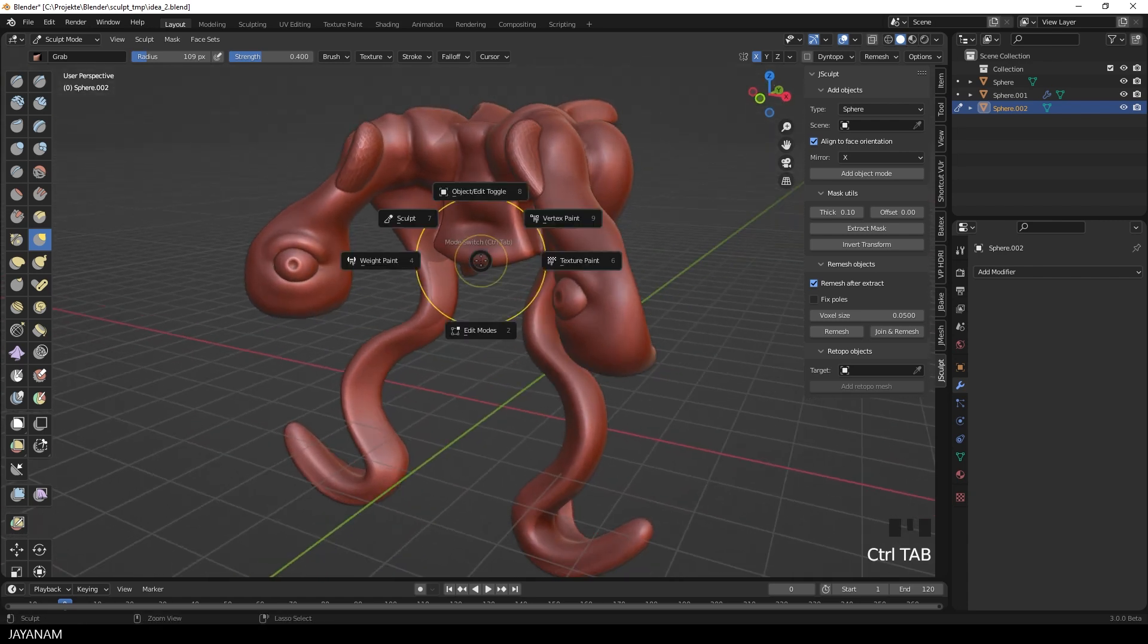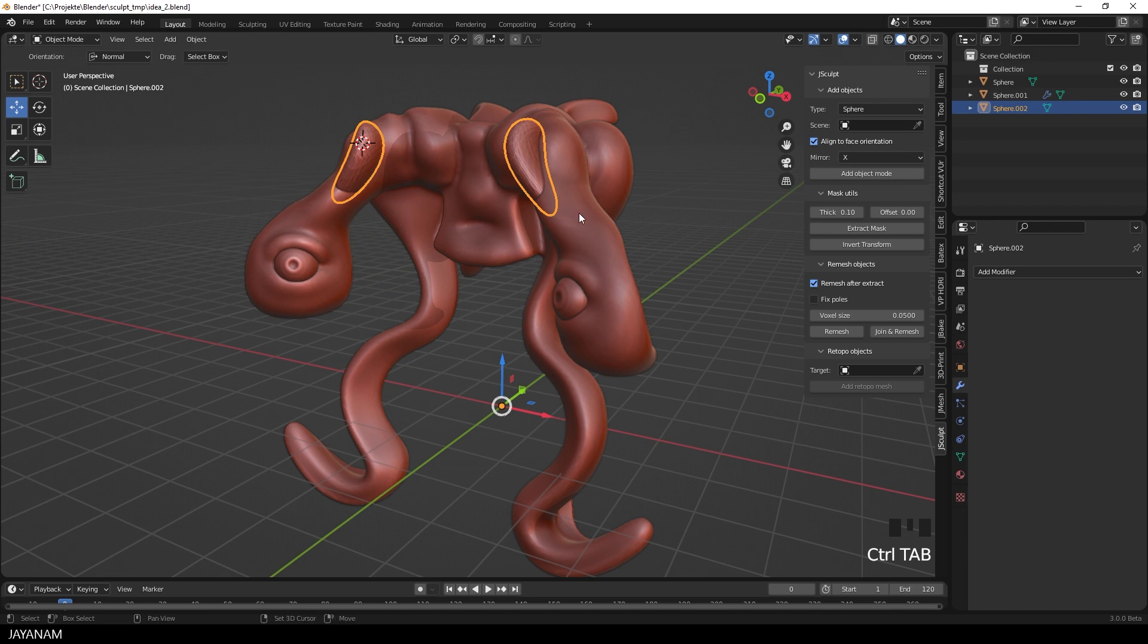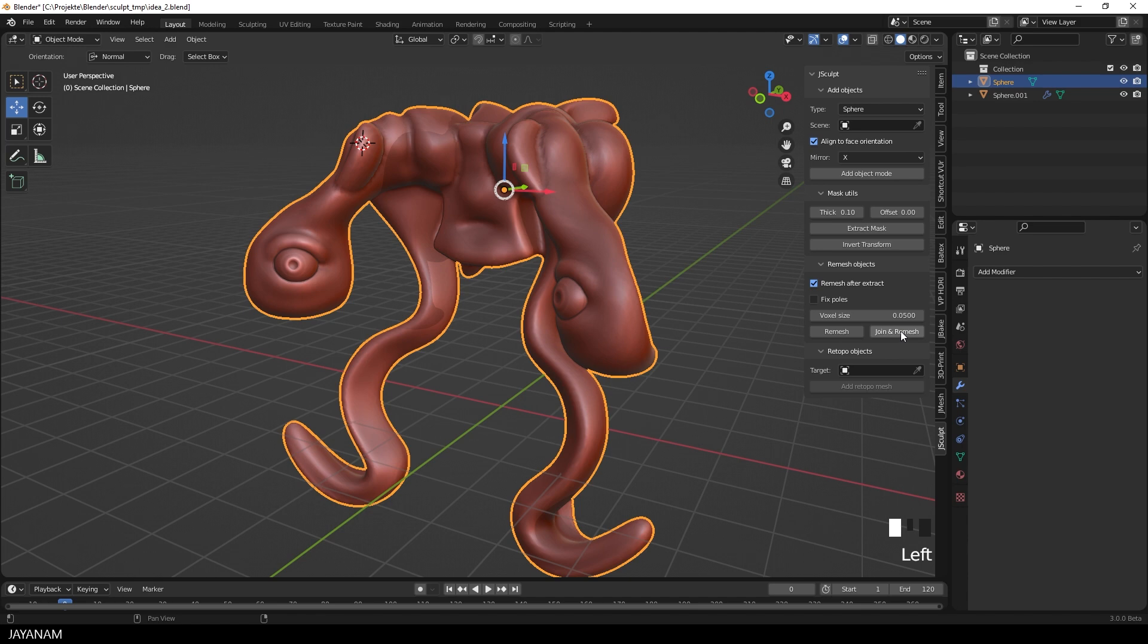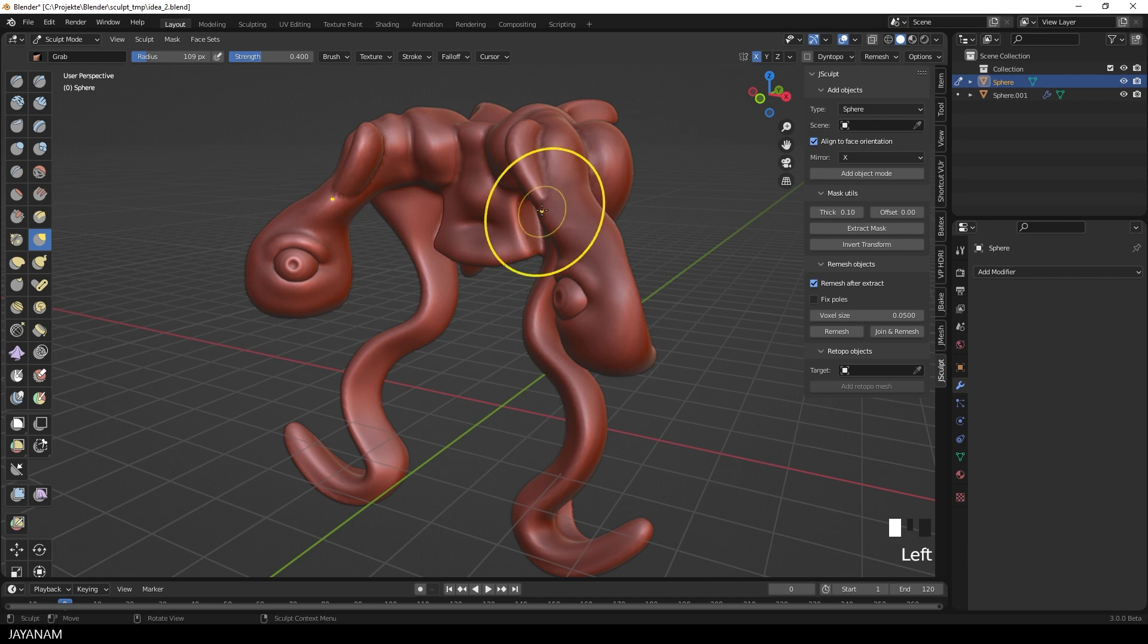And once I'm happy with it, I go to Object Mode, select these objects here, and then I join and remesh them. This is a pretty comfortable workflow that I use a lot, and that we end up with one Voxel Remesher object.